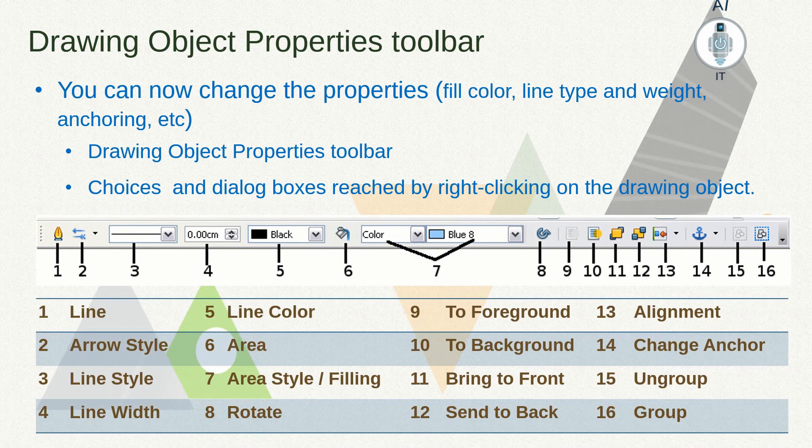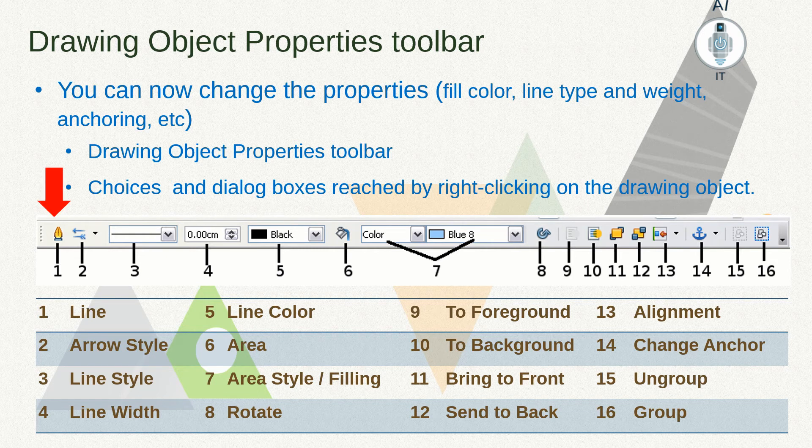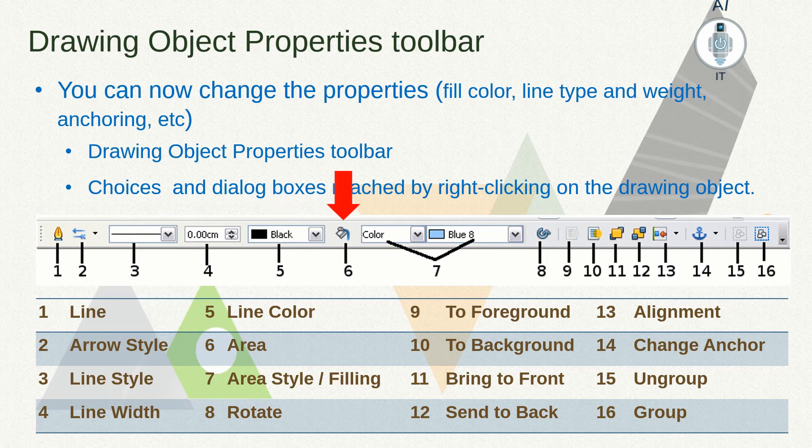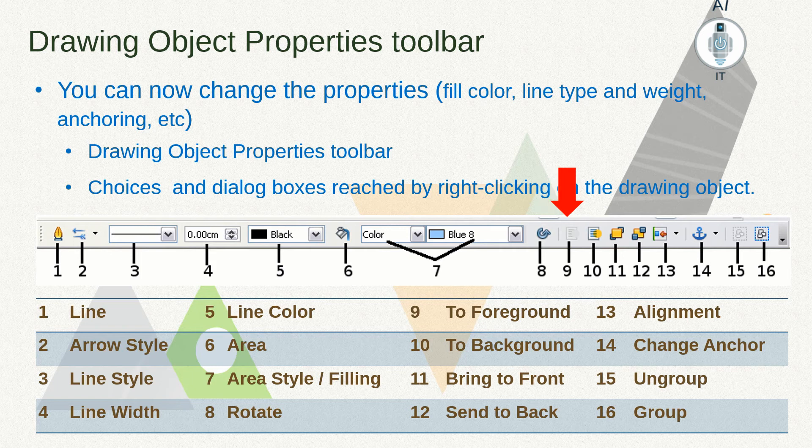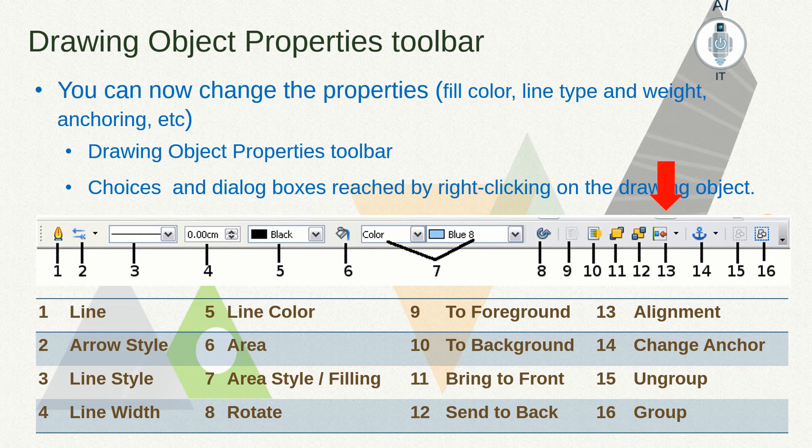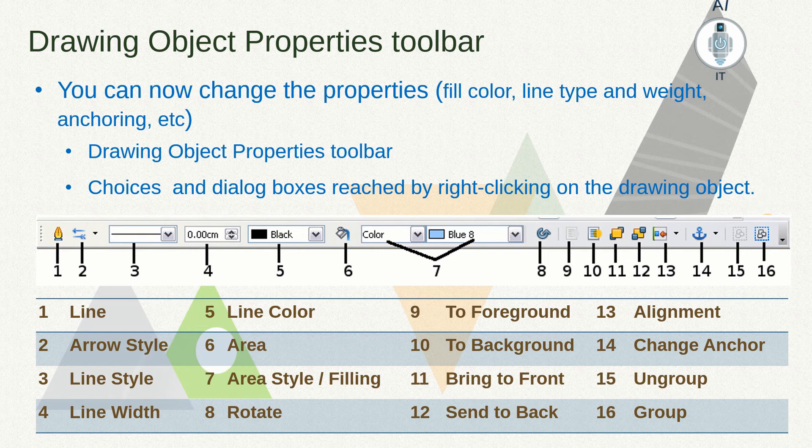There are 16 options available in this. They are: line, arrow style, line style, line width, line color, area, area style, filling, rotate, to foreground, to background, bring to front, send to back, alignment, change anchor, ungroup, and group.